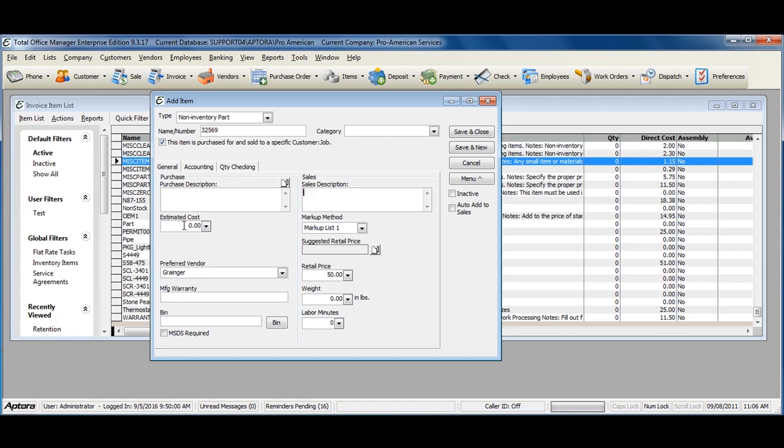You can assign an estimated cost, which will auto-populate on your purchase-related transactions, or leave it blank to fill it out at the time the item is selected. You can assign a retail price on customers' sale-related transactions, or you can also leave the retail price blank and fill it out at the time the item is selected and sold to a customer.